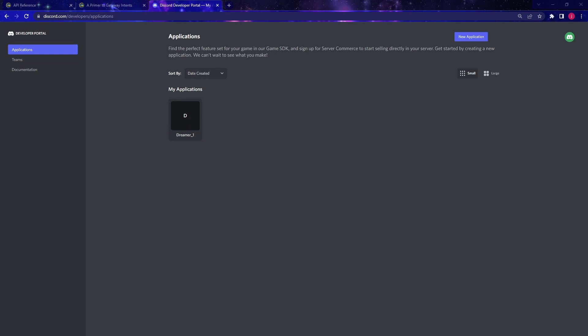In order to create a Discord bot, there are only three steps. Step one is we have to fill out an application for the bot and then we have to add the bot to the Discord server. And the third, which is the most important step, is that we have to code the logic for the bot in a programming language. For this video, we're going to use the Python programming language. Let's get started.